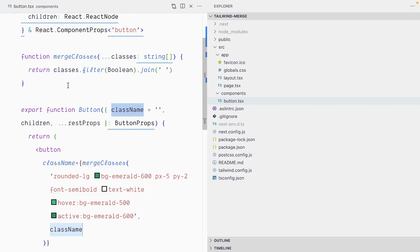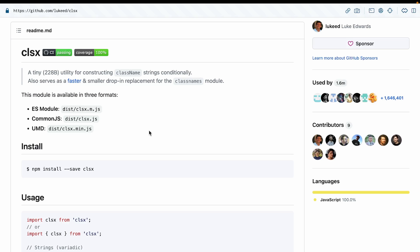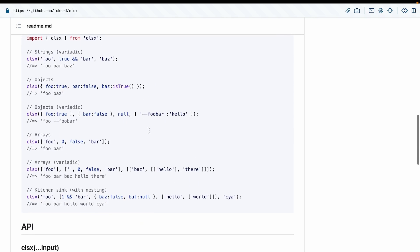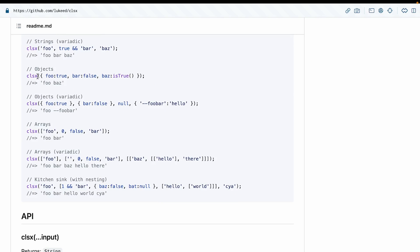Our mergeClasses function is a very basic and minimal implementation of one of the things Tailwind Merge can do. You may have heard of utility libraries like classnames or CLSX that do something slightly more advanced. On the CLSX GitHub repo you can see it essentially merges groups of classes but also works with objects, arrays, and handles more complex scenarios.